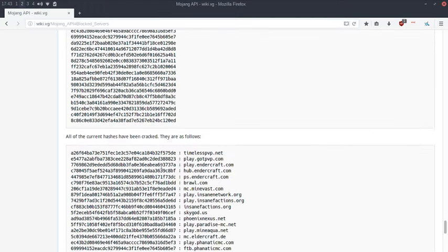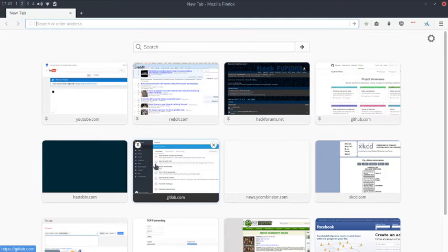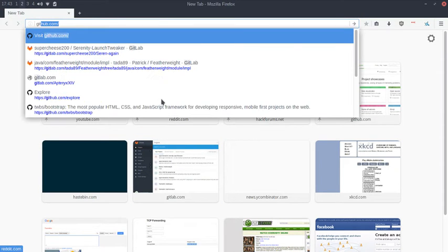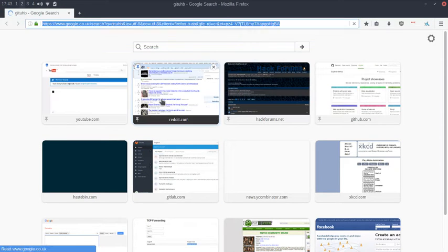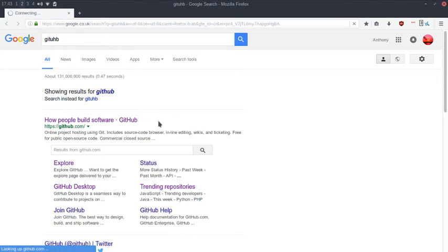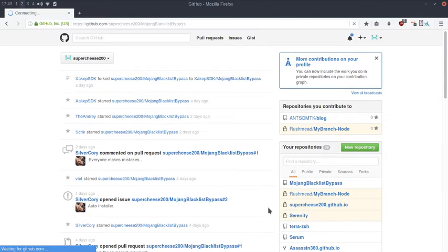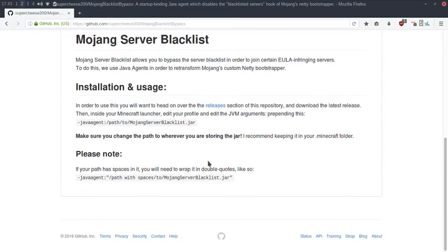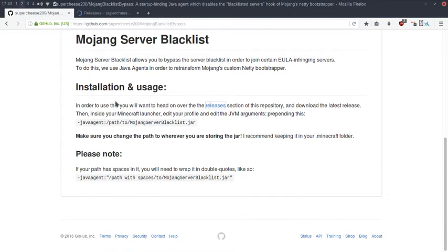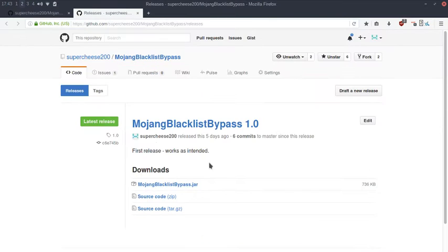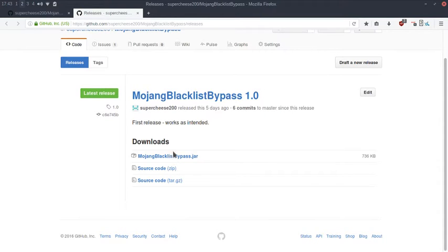The hashes list is a lot less now. What I have done is created a Java agent called Mojang Server Blacklist in order to easily add something to your launch options and blacklist it.